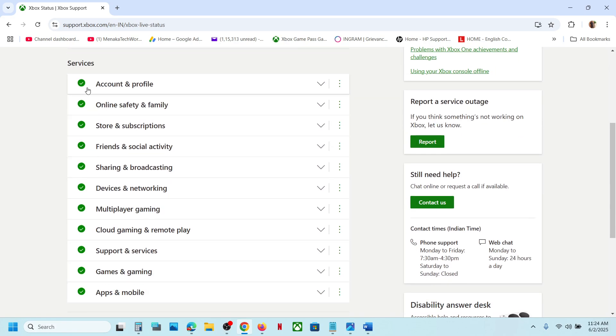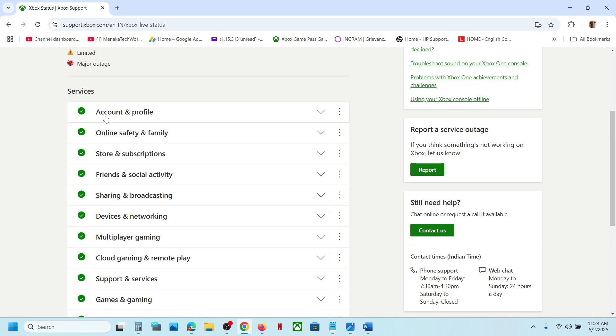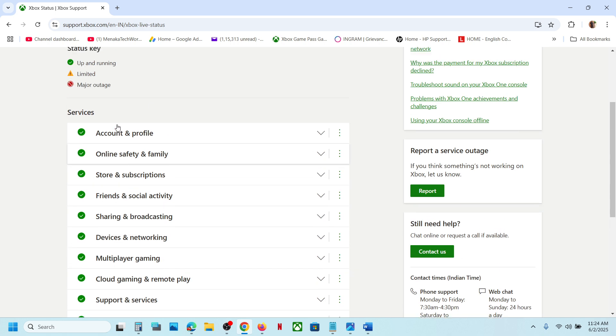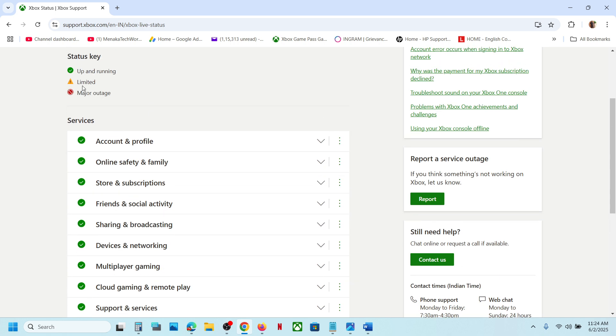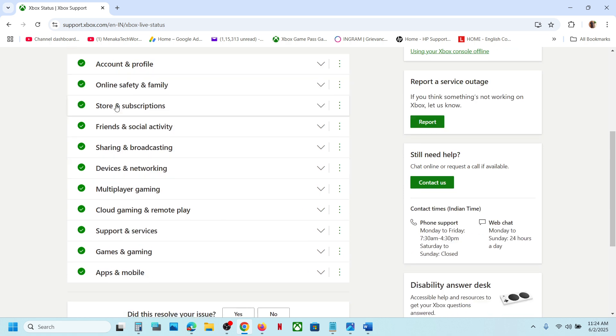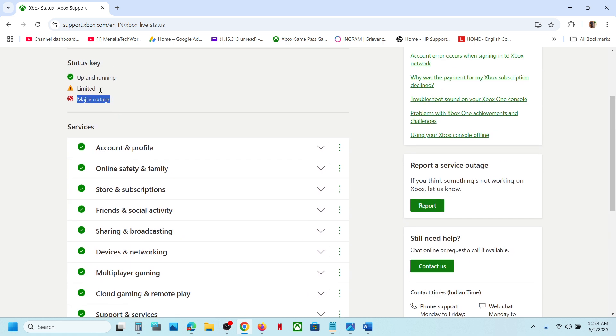If there is a limited outage you will see this sign over here. If there is any major outage you will see this sign over here. If there is any kind of limited or major outage, that means there is some outage from Microsoft's site and you have to wait till all the services are up and running.